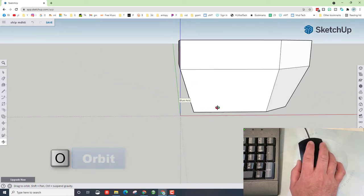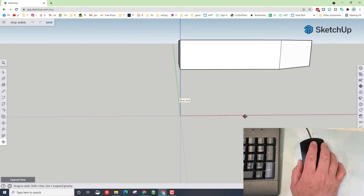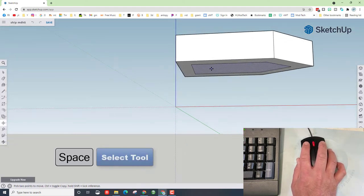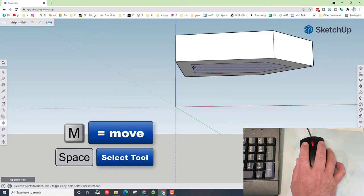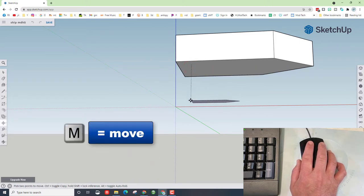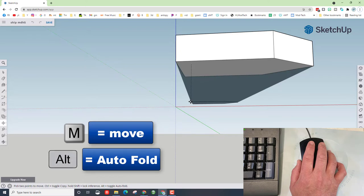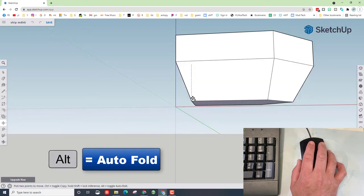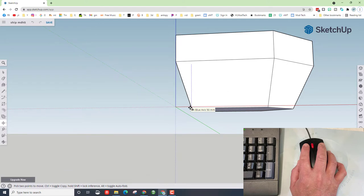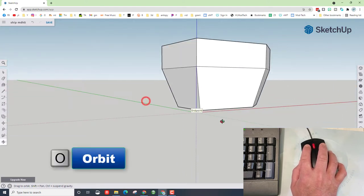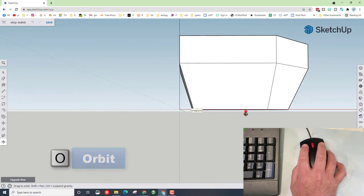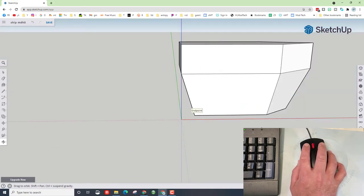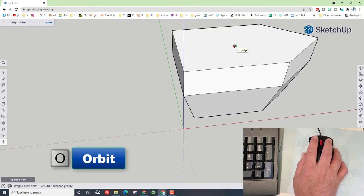It may take you one or two tries. I will show you that again by doing ctrl Z. I'm gonna look under it, there's my space bar so I can select it. M for move, click on the corner, start pulling it down, tap alt for auto fold. And when we've got that blue axis, we can just come down to the 50 millimeter mark. Now it does help that I orbited so I was looking at it from a little bit under. That, my friends, is how you get the base of your pirate play ship built.